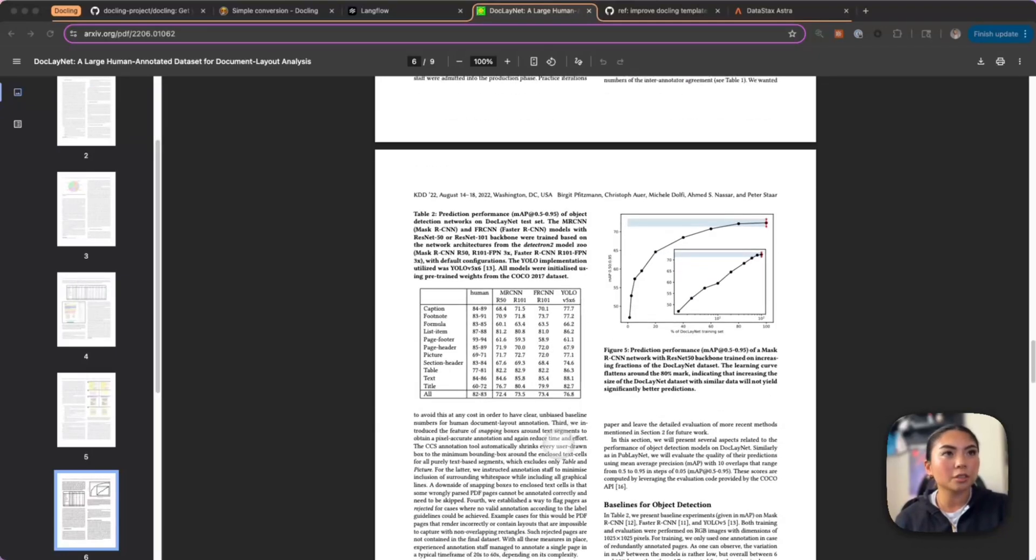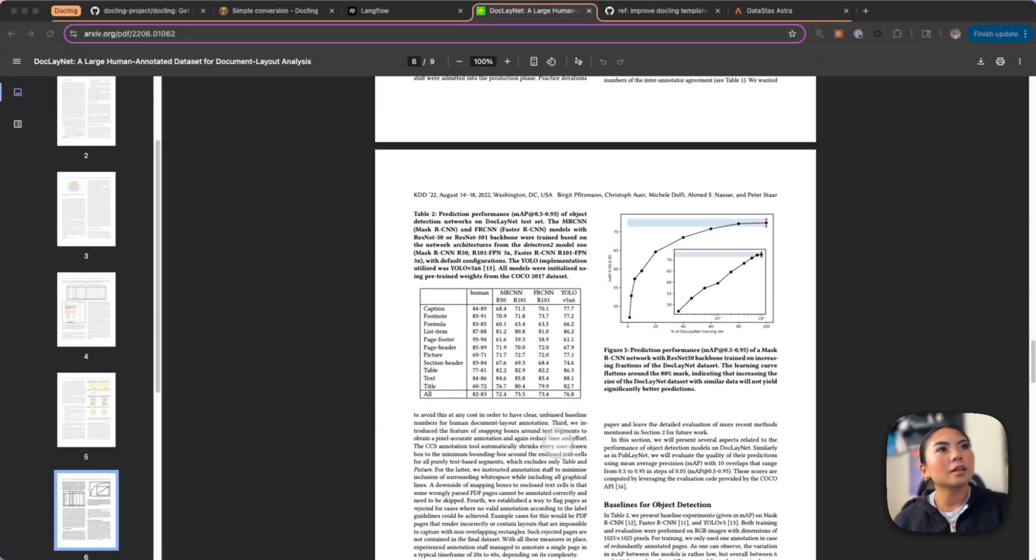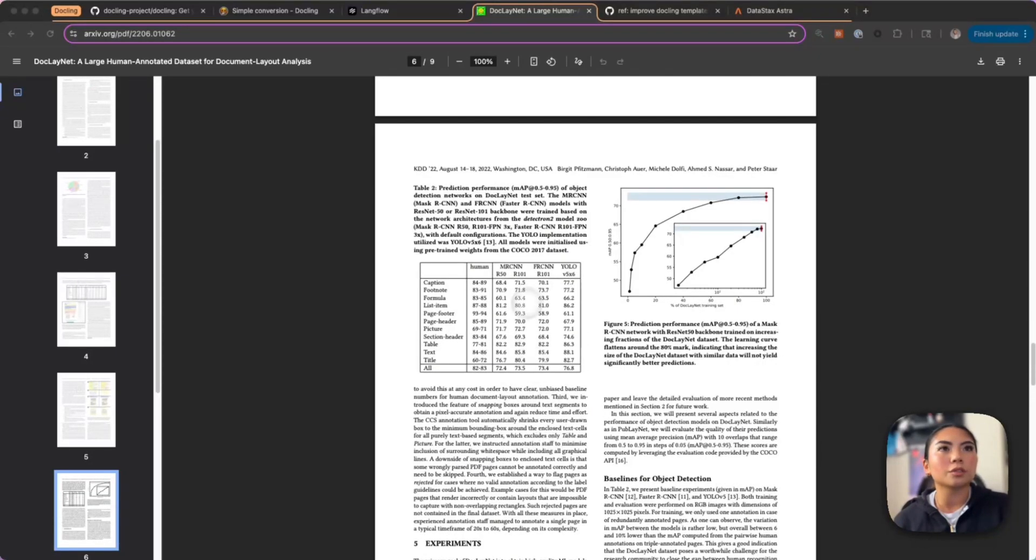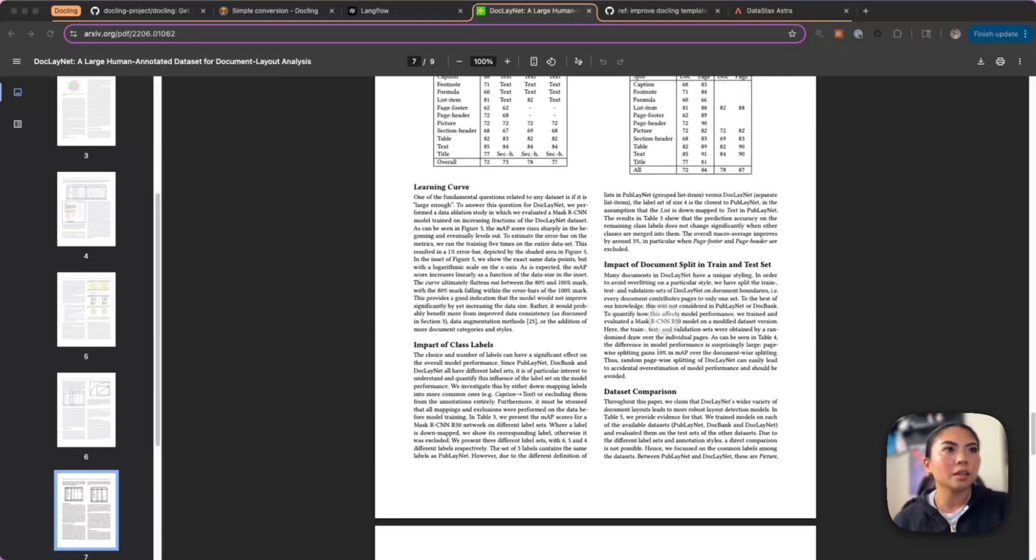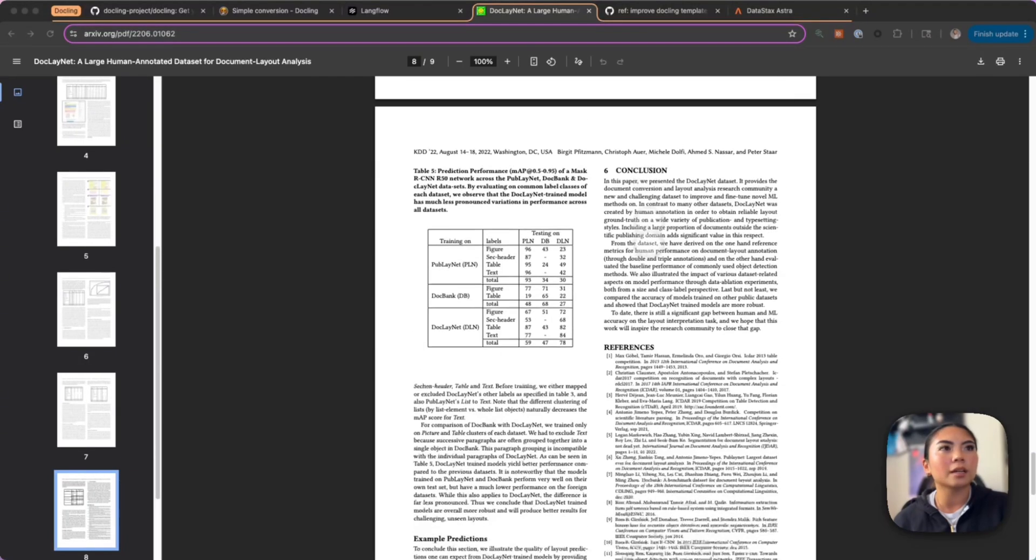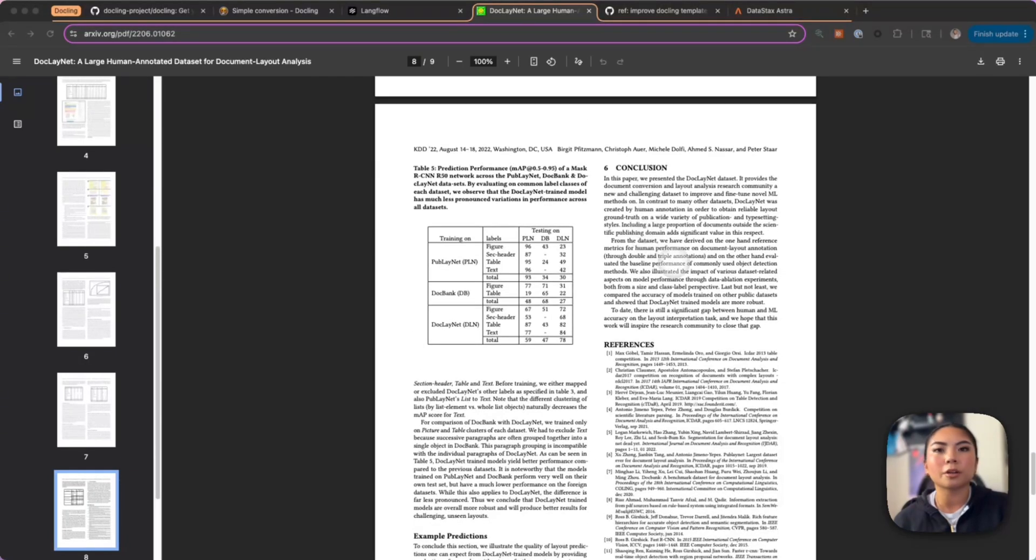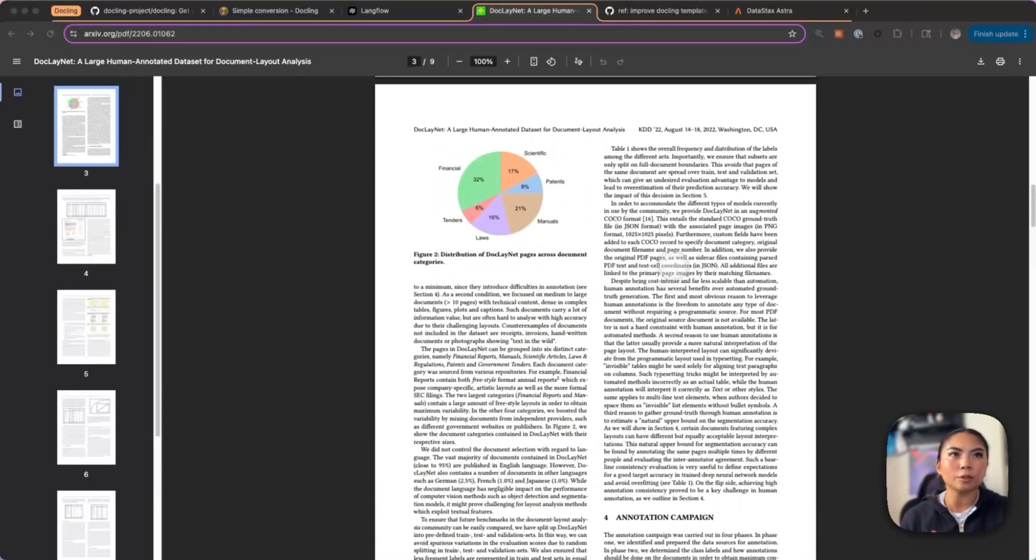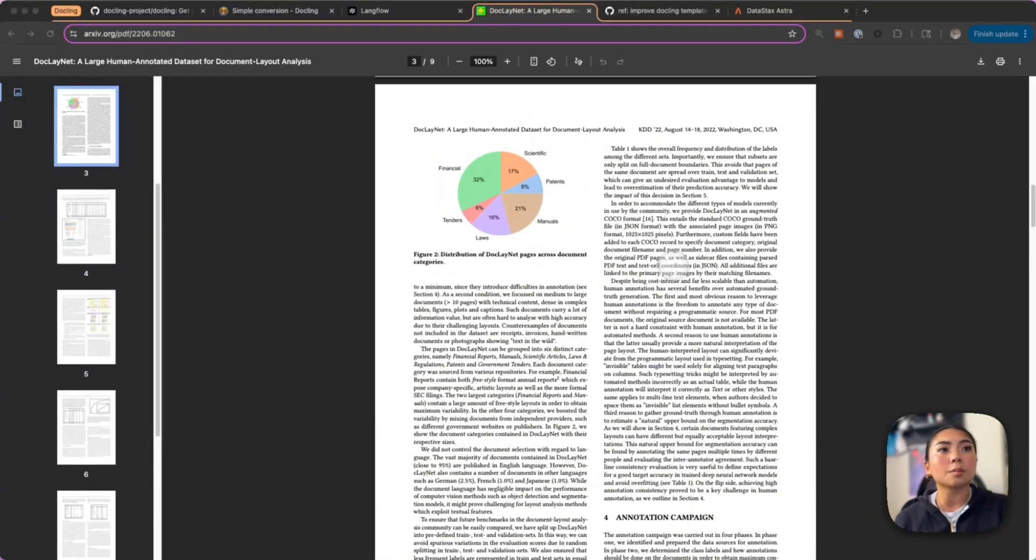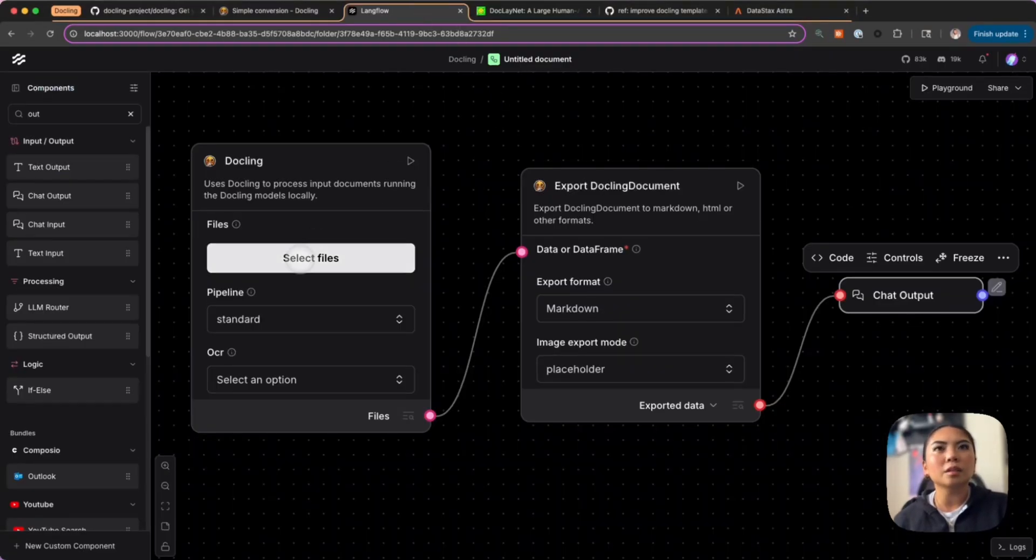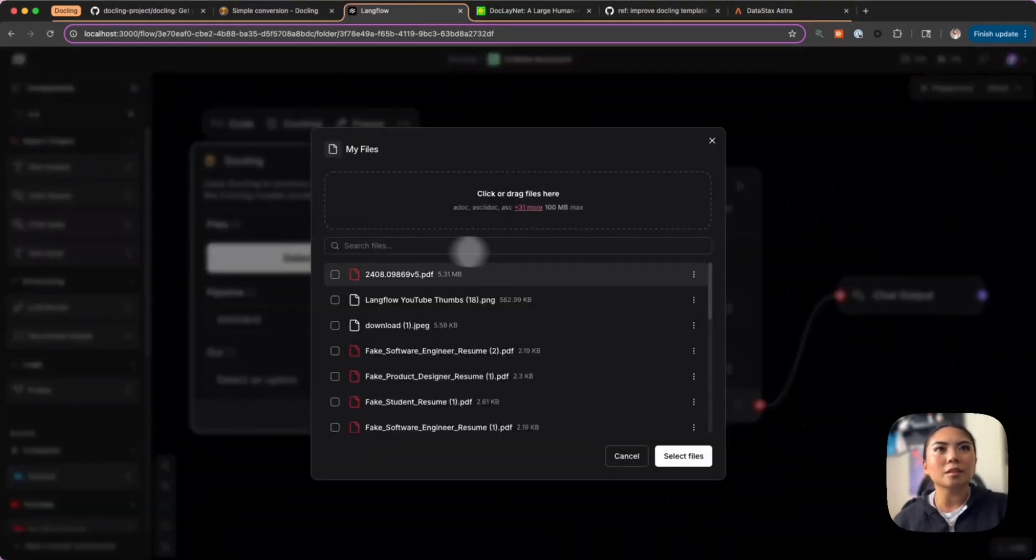It has tables with different numerical values, it has images, it has a dual column structure here as well, it has several paragraphs with its own context. Things like this will definitely demonstrate how Docling is able to handle these complex formats for documents. I will be uploading this into the core Docling component.